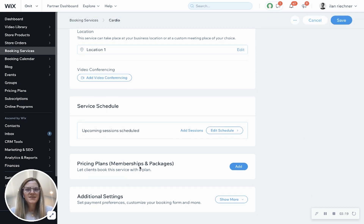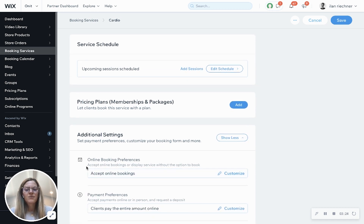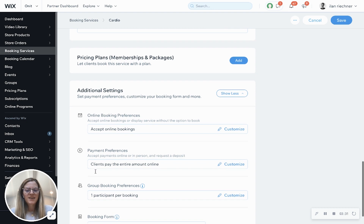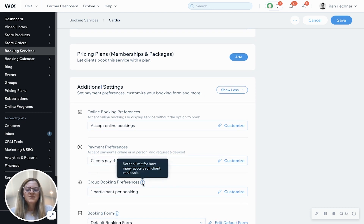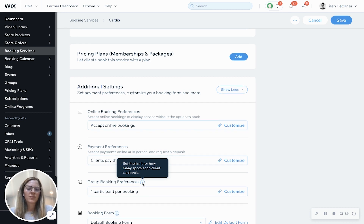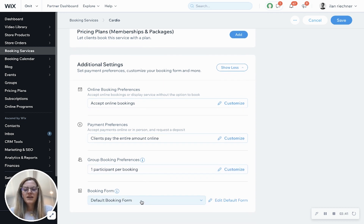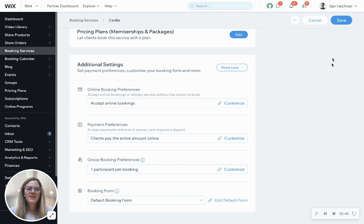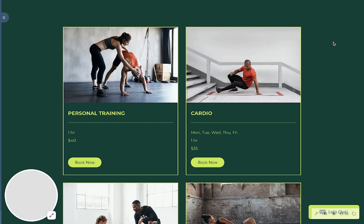If you want to connect it to a pricing plan, you can go ahead and do that here. Under additional settings, you can change your online booking preferences — we're going to accept online bookings. Payment preferences we've already set, but you can change them here too. Group booking preferences let you specify how many people a person can book for in one booking. The booking form allows you to use the default form or create a custom one. Once you're done, go ahead and click save.